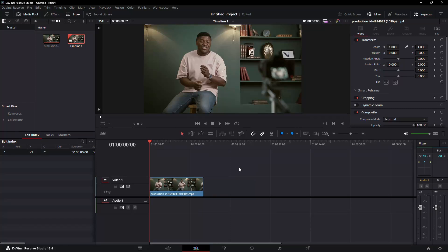Hey everyone, welcome back. In this video, I will show you how to fix blurry video in the free version of DaVinci Resolve. Let's get started.